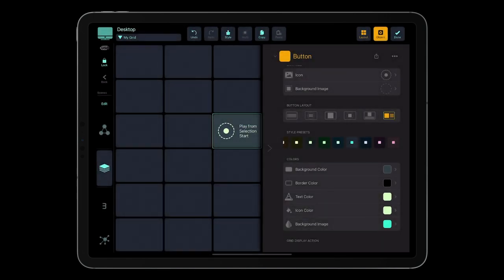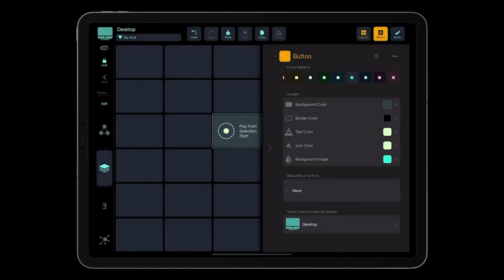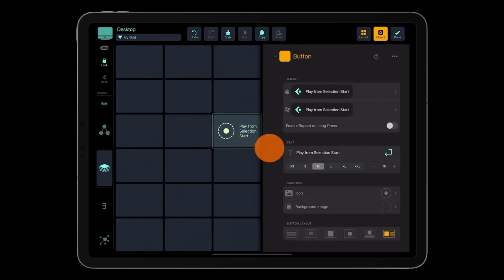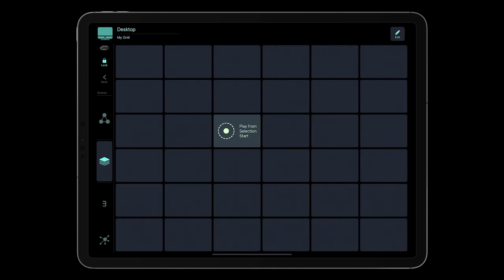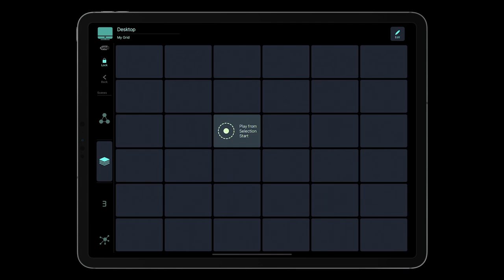Here we are. The first button is ready to be used. When you tap the button, MetaGrid Pro displays the macro actions in the top section of the screen.